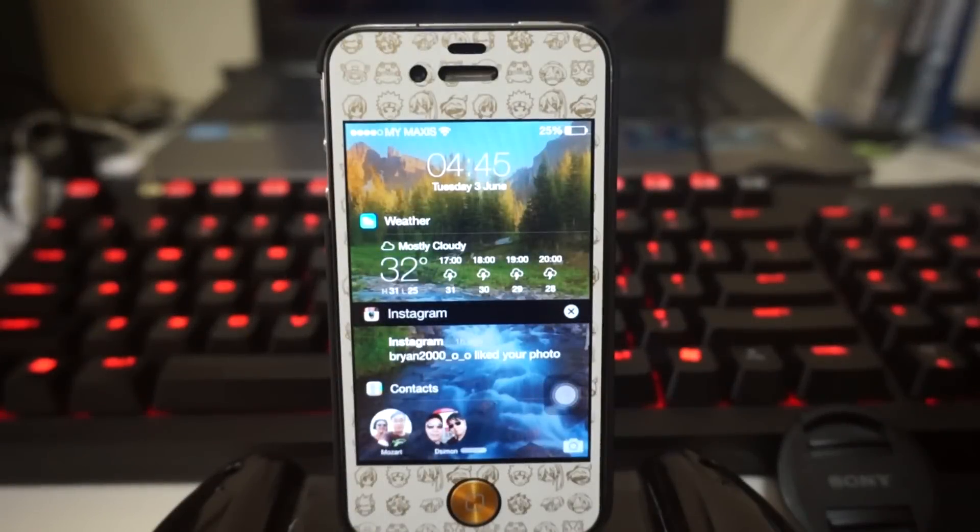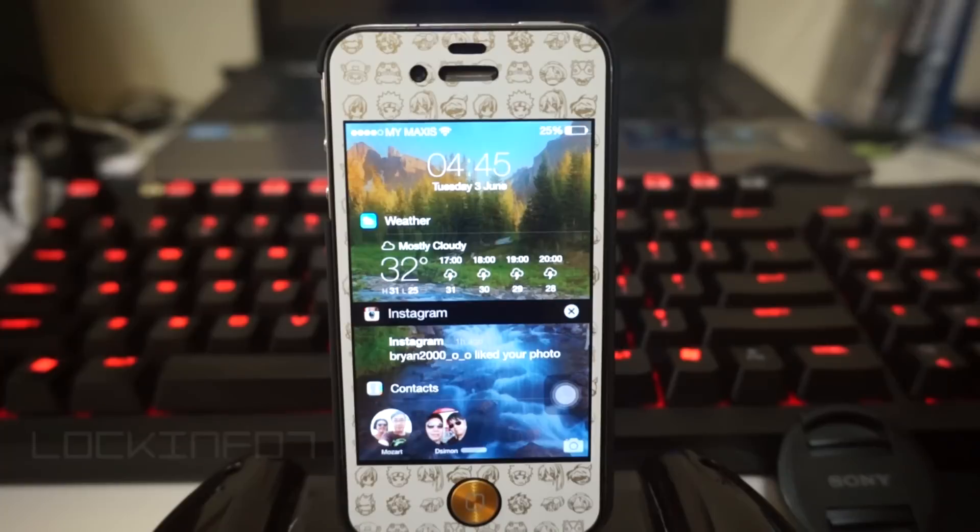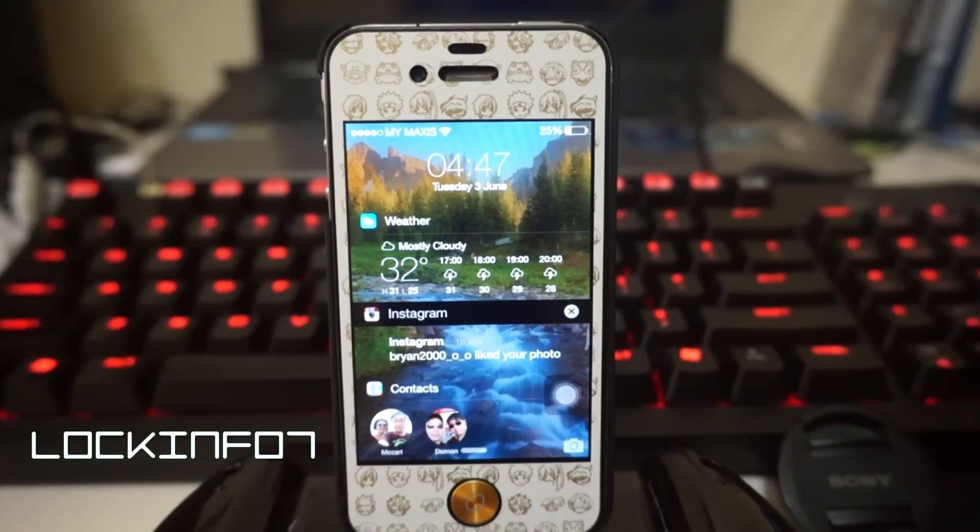Hey, what is going on ladies and gentlemen, my name is Nicholas Kidd bringing you the best tweaks for your iOS device. Today we're taking a look at Cydia Tweak Lock Info 7. Lock Info 7 provides your lock screen a ton of information and upcoming notifications.